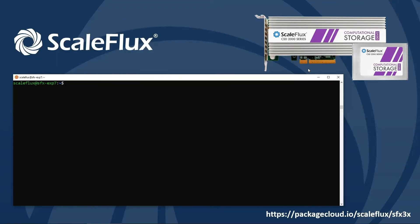Hi there, in this video we're going to show you how to install the ScaleFlux CSD2000 on a new system for the first time. First let's briefly review the system requirements.